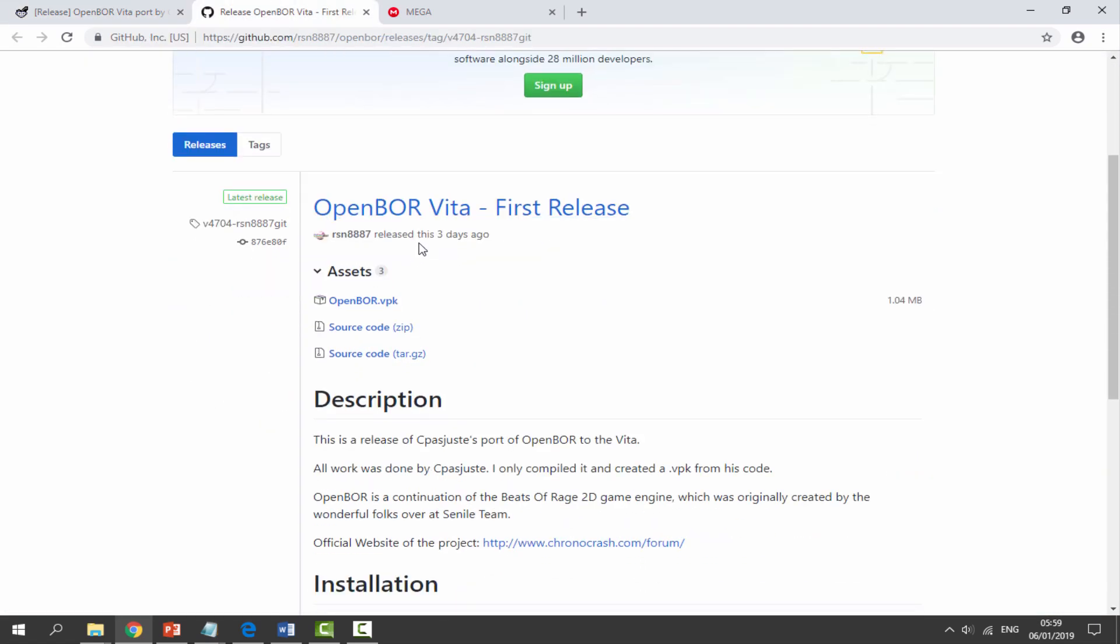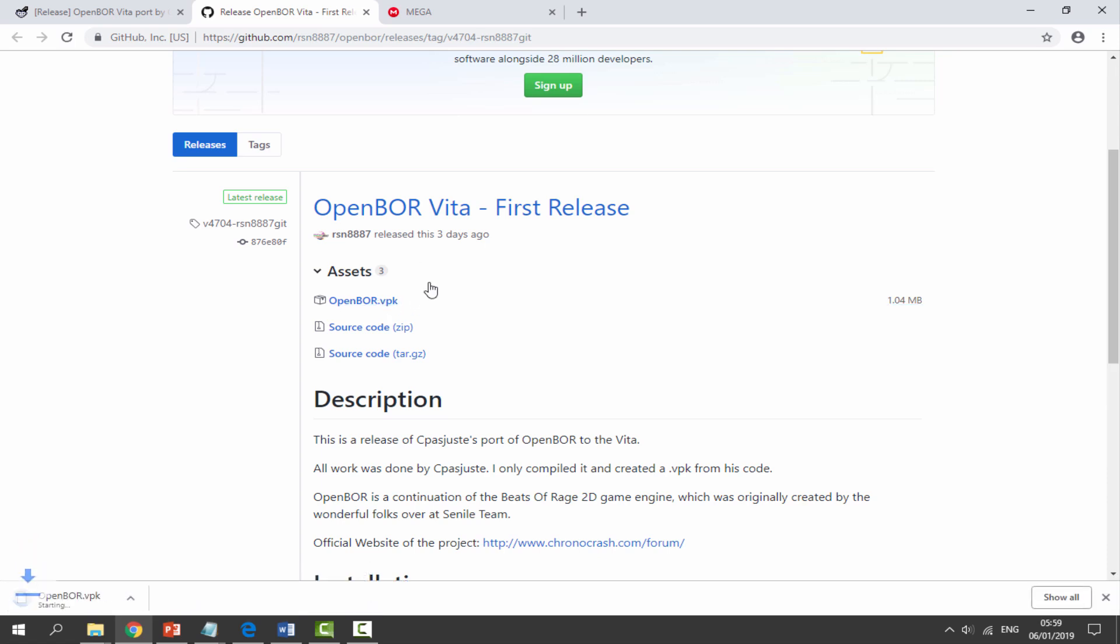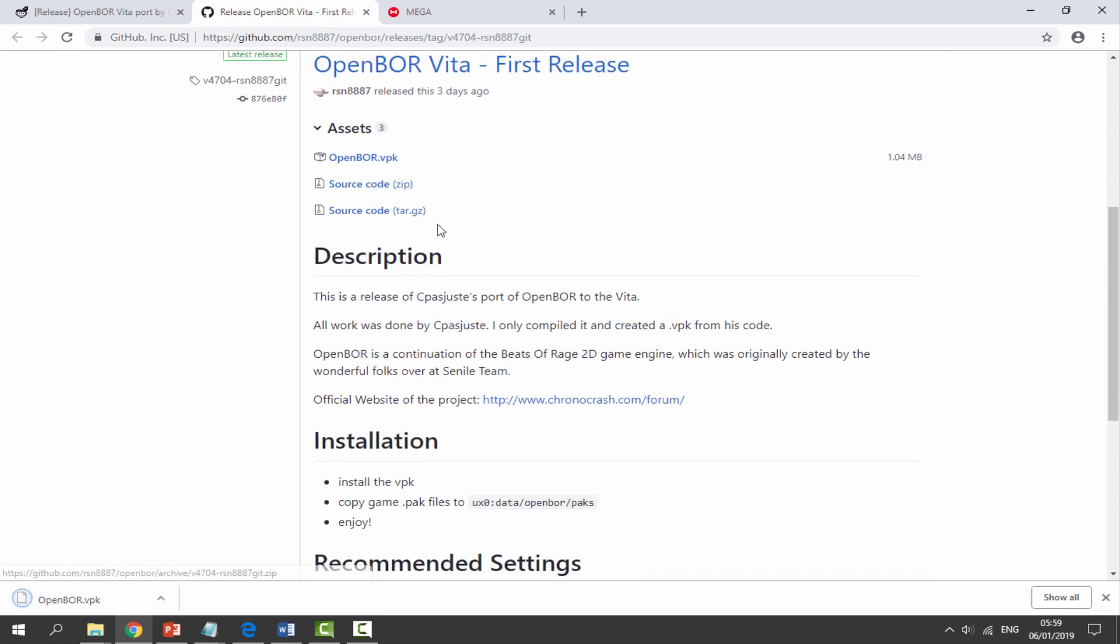Just click on that and it will begin downloading. Once that has finished downloading, you guys want to go to the second link in the description. Here is a Mega page with tons of homebrew OpenBOR games. These are all custom made, so I am allowed to give you the link to these.